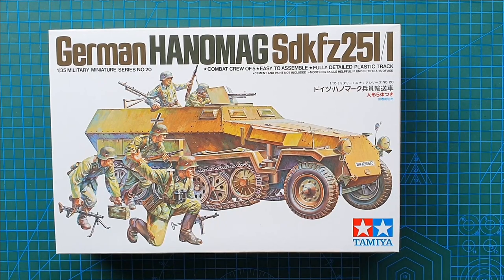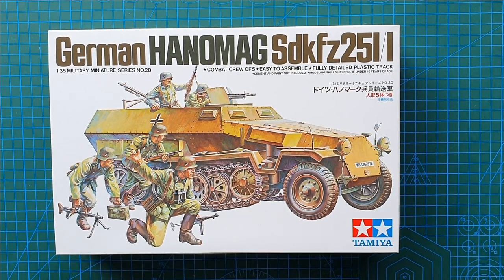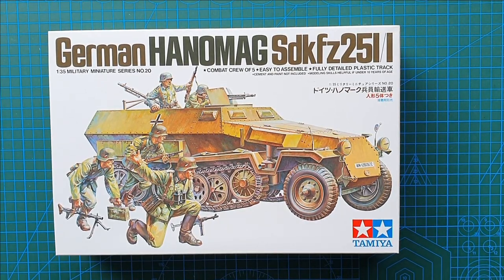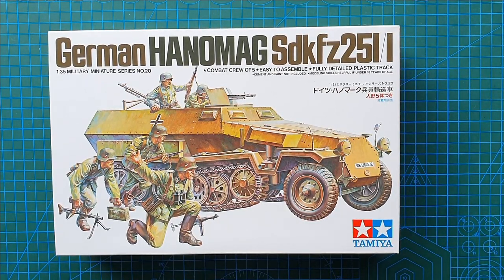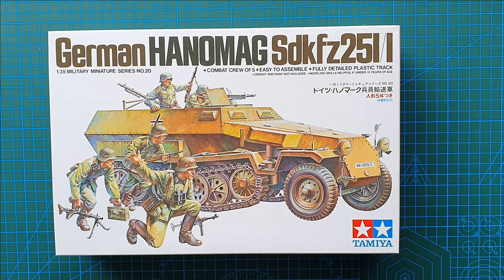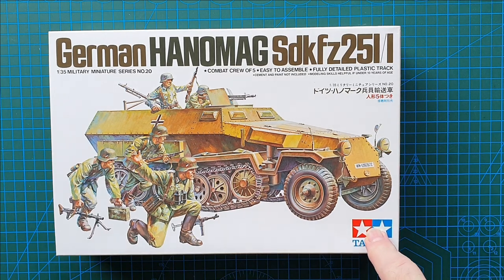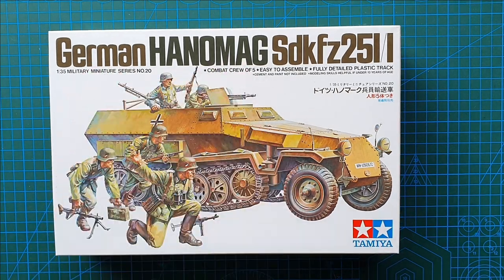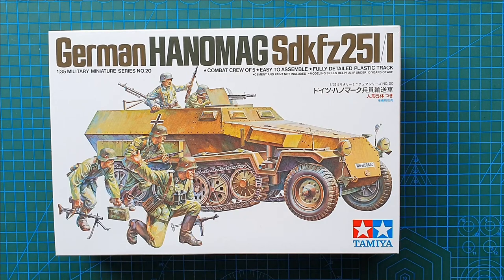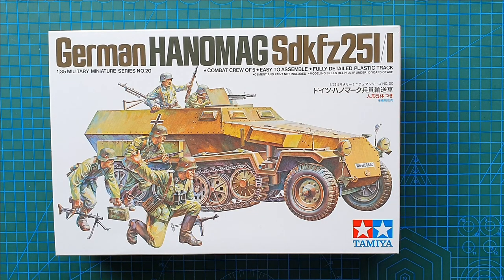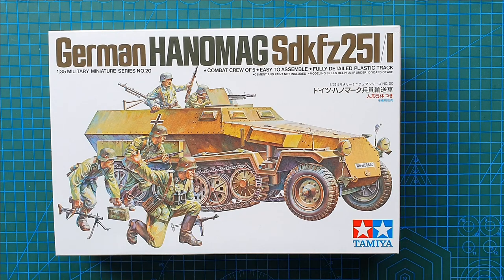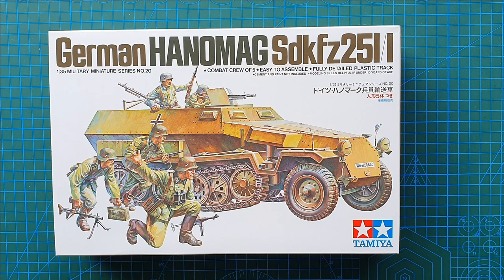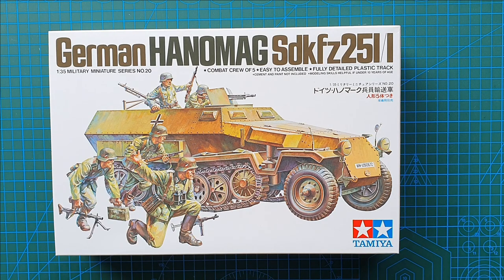Hi guys and welcome to another kit review. Today we're having a look at a very classic kit from Tamiya in 1:35 scale - Tamiya's German Hanomag SdKfz 251/1. This particular kit came out in 1988, kit number 35020. It is a rebox with basically just a changed box.